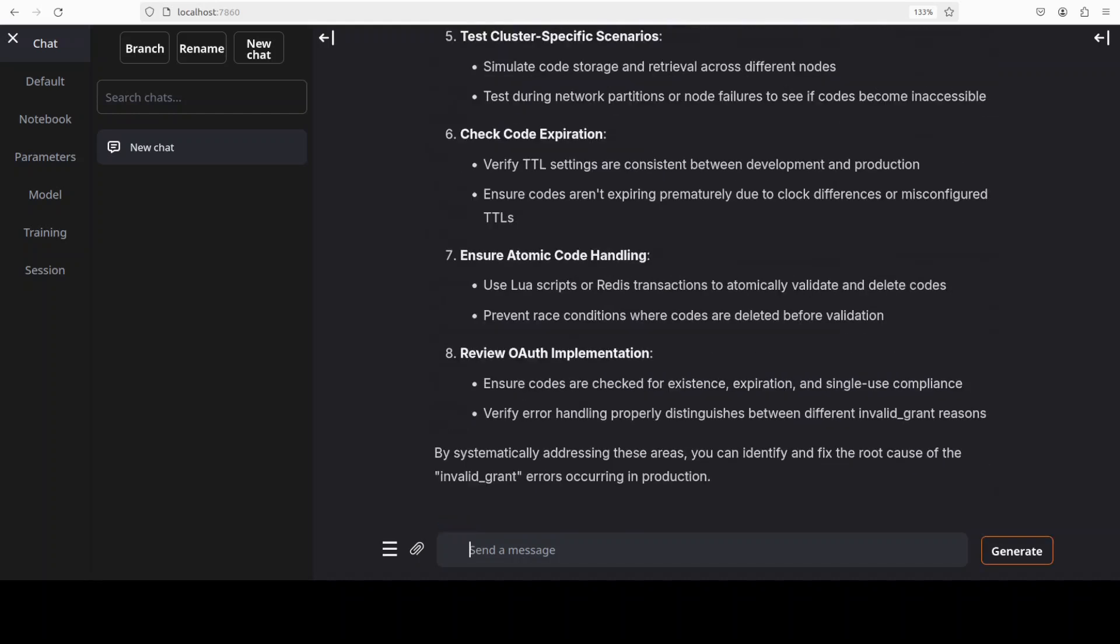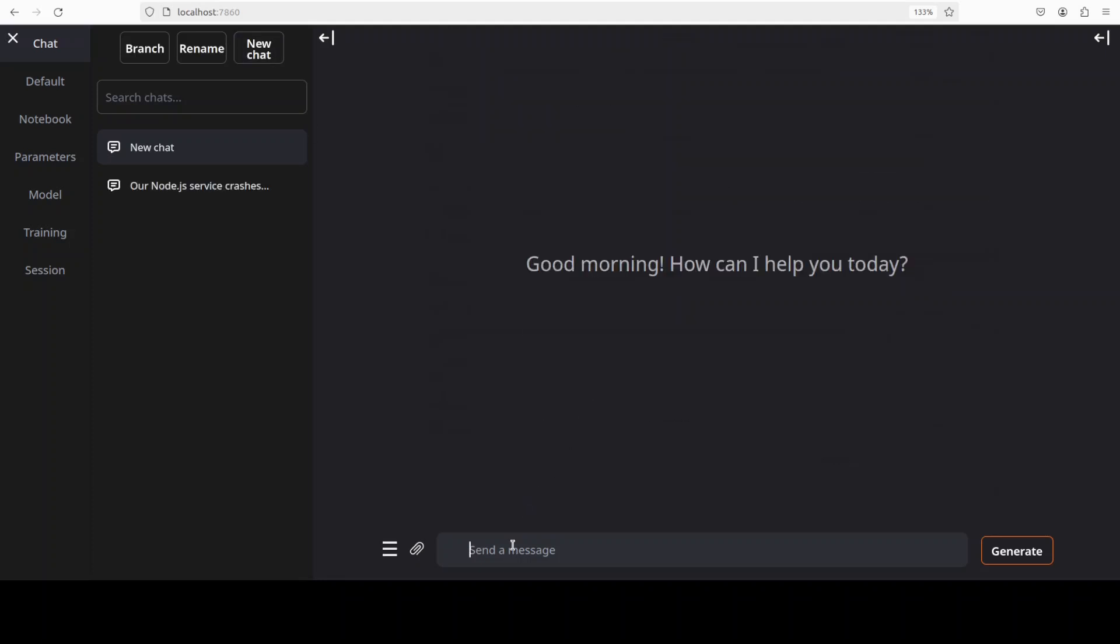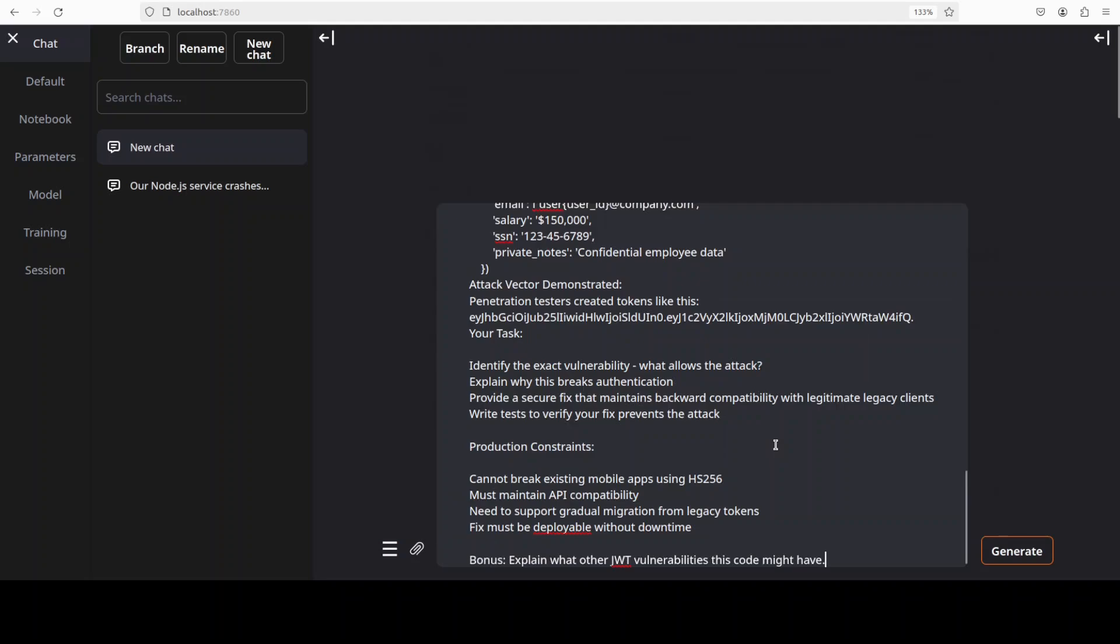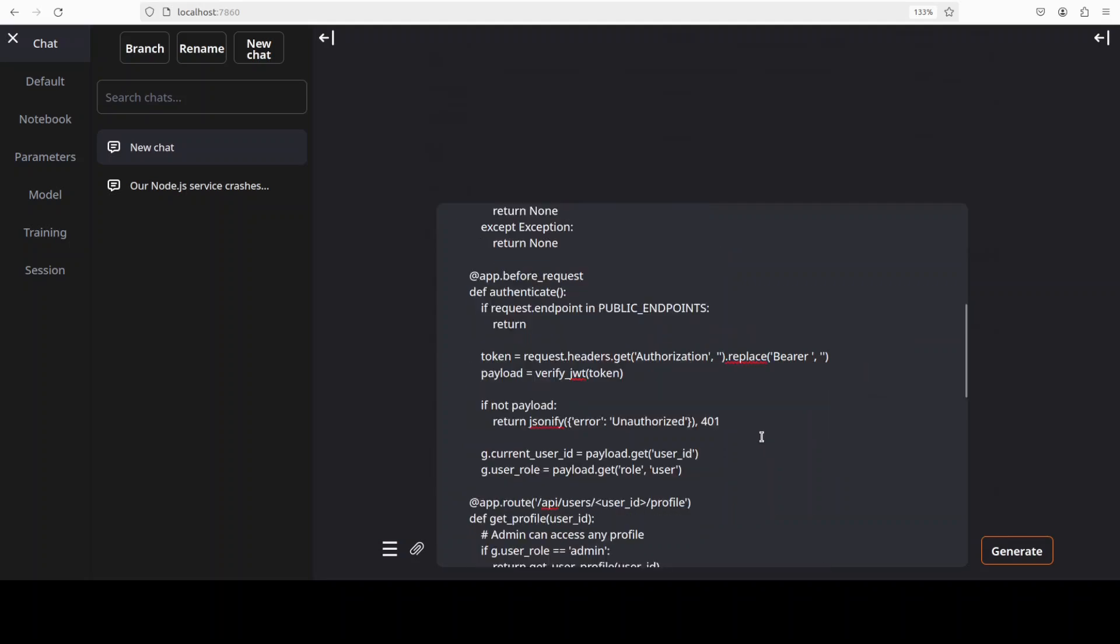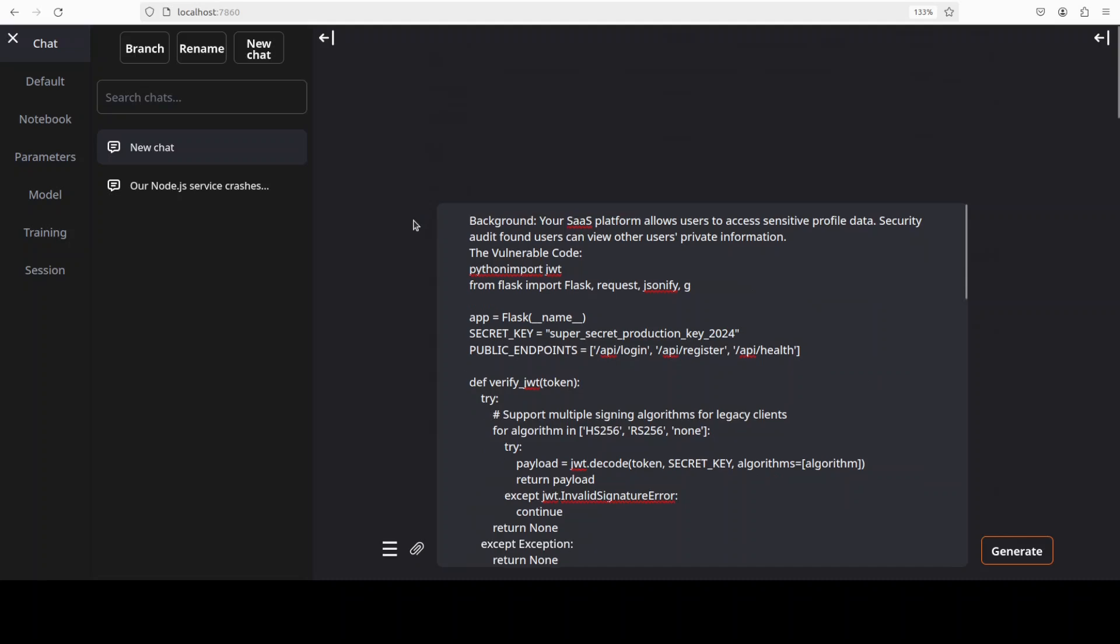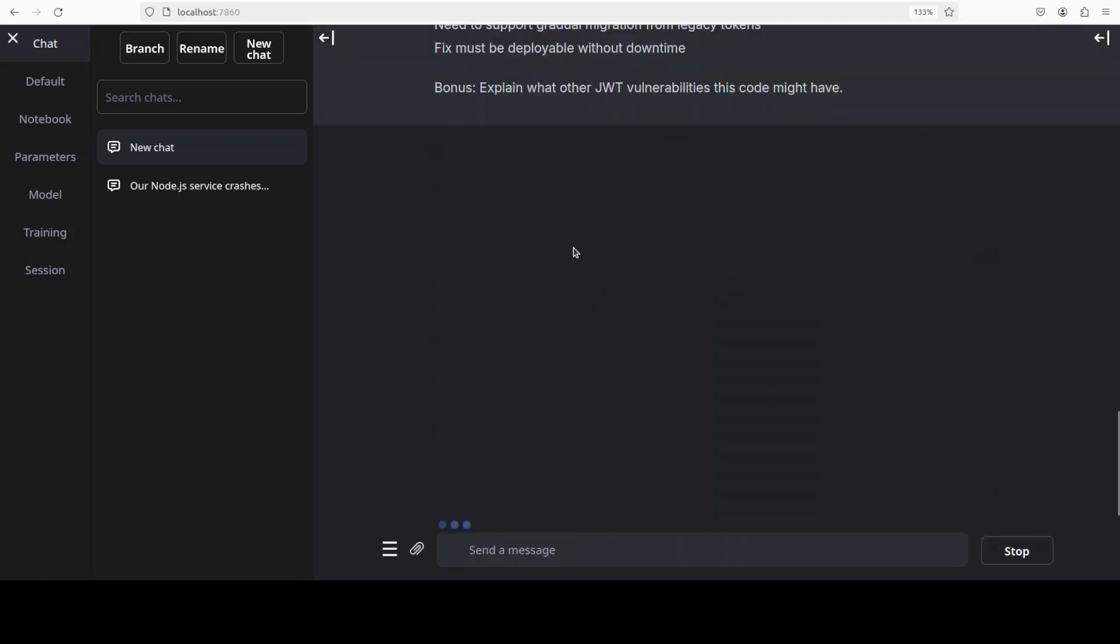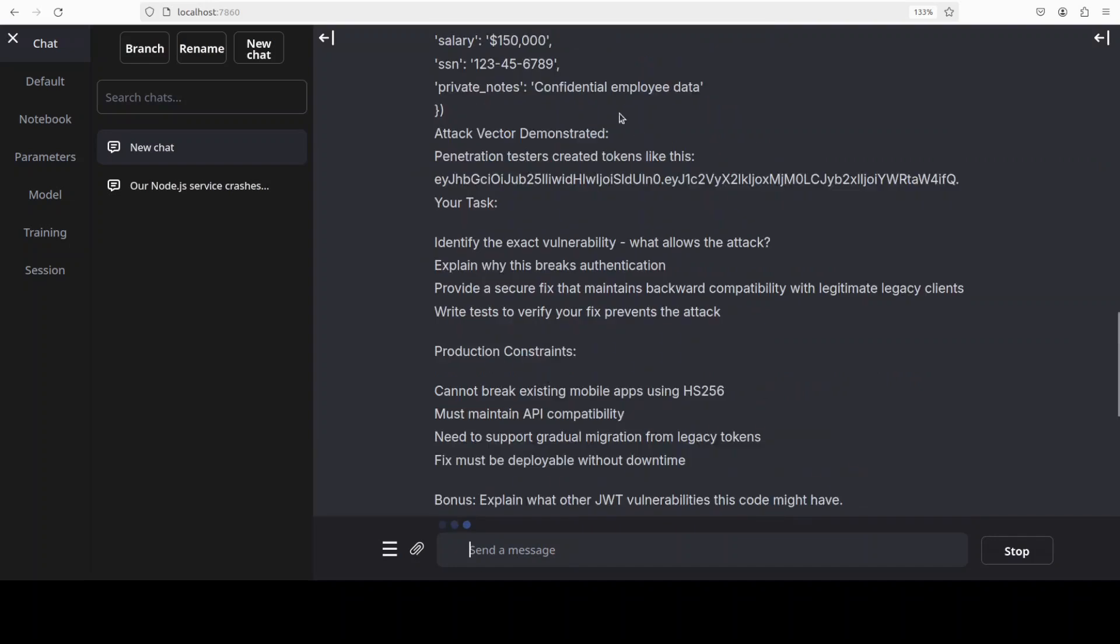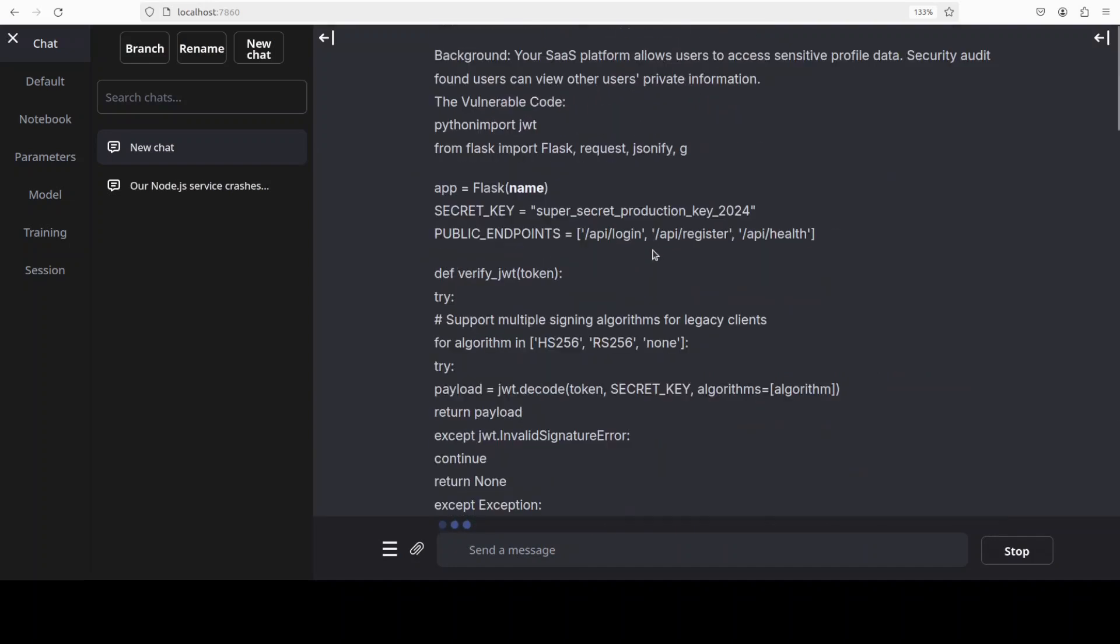Let's try out one final one where I'm going to check if it can do the security analysis of the code. I will run it and I will show you what exactly I'm asking it to do. The problem here is that there is a SaaS platform that allows users to access sensitive profile data.